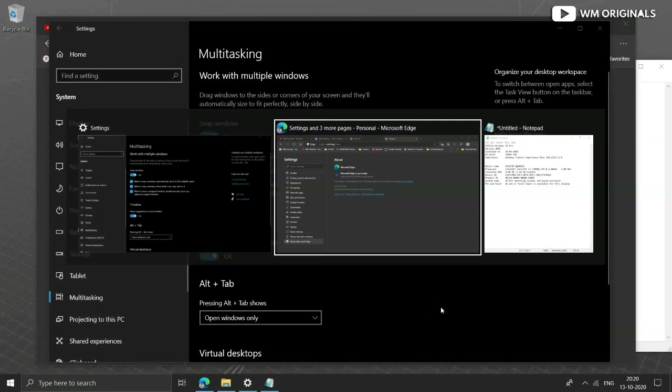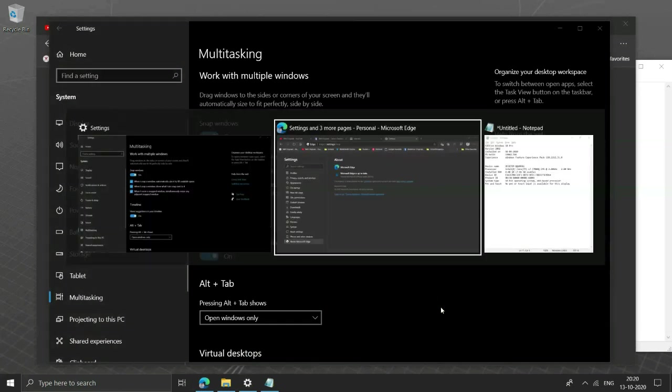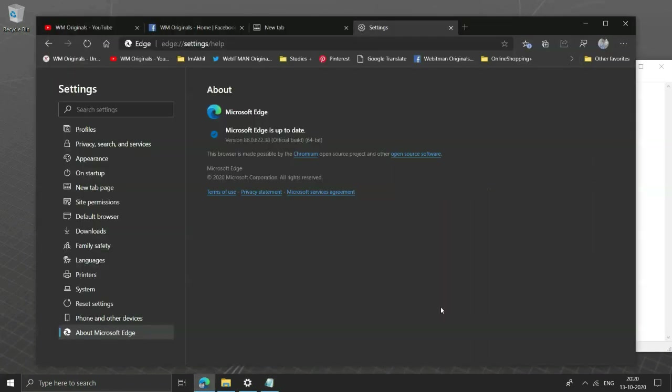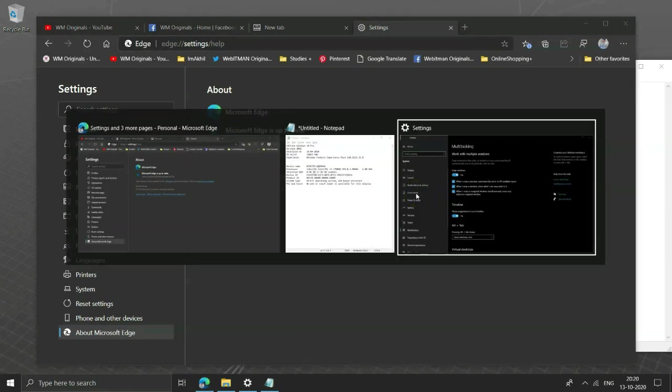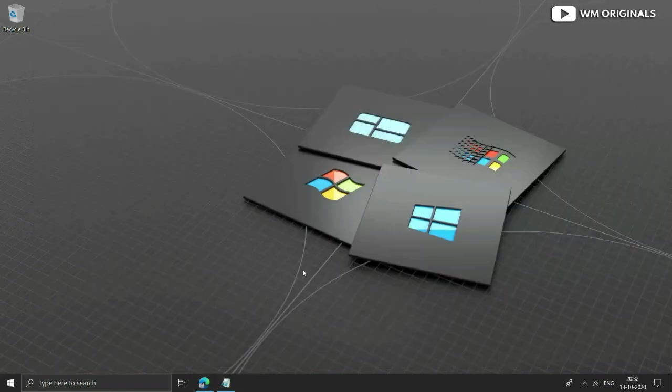You can get it to show Edge tabs plus windows or only windows. What do you guys think about the same? Share your views in comments.